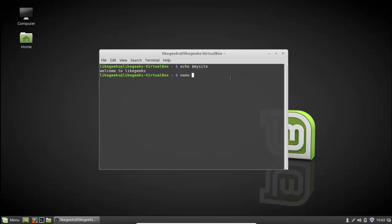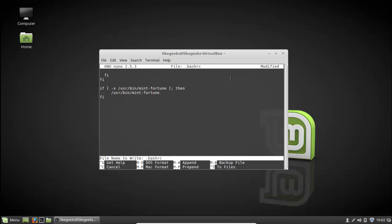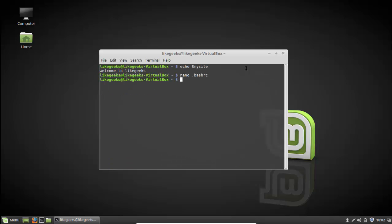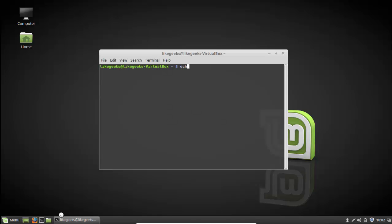If you want to remove a variable, you have to edit the .bashrc file and just remove the relevant line, then save the file. If you try right away it's still there, so just kill the session and open it again. Then try to see if this variable exists - and now it is no longer there.